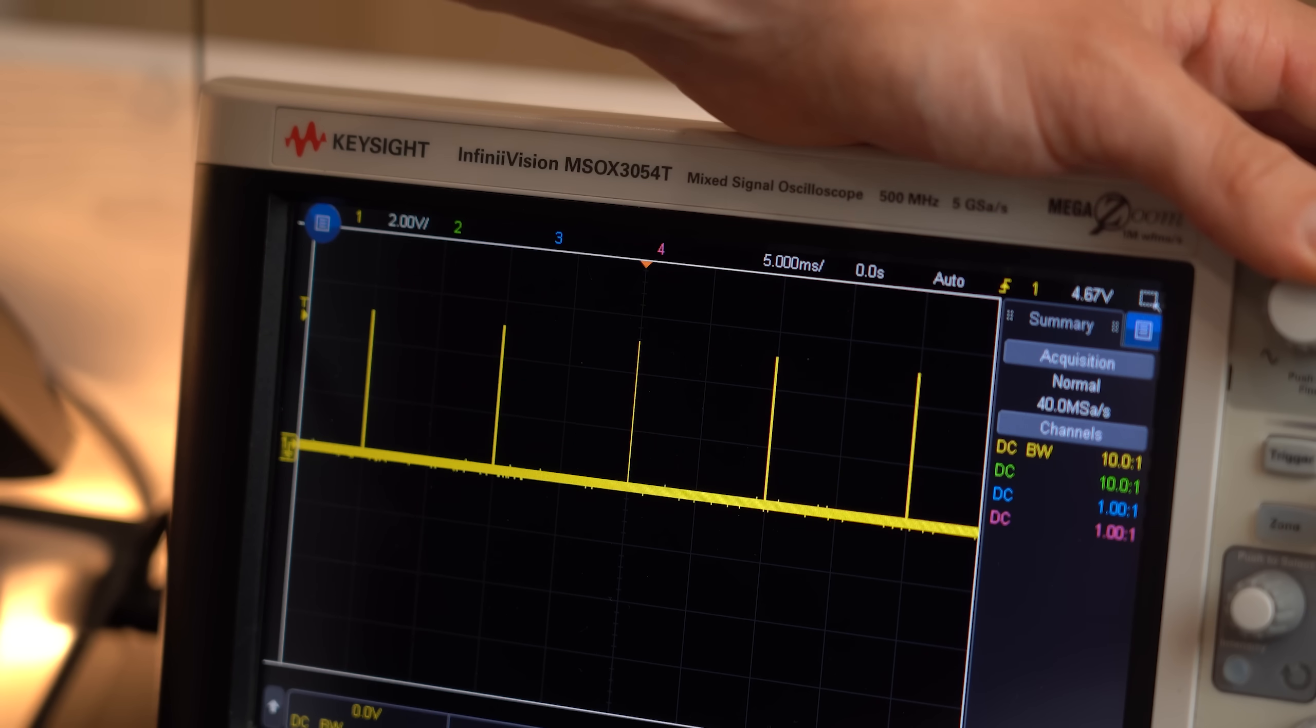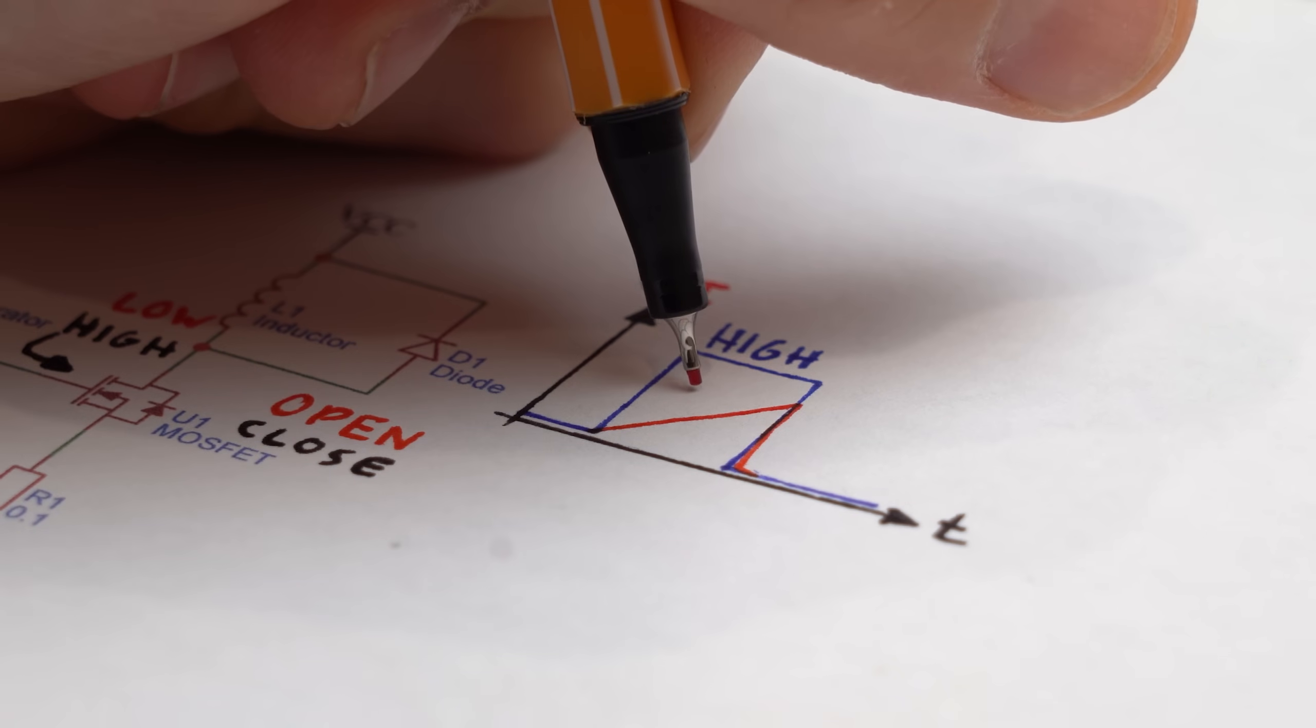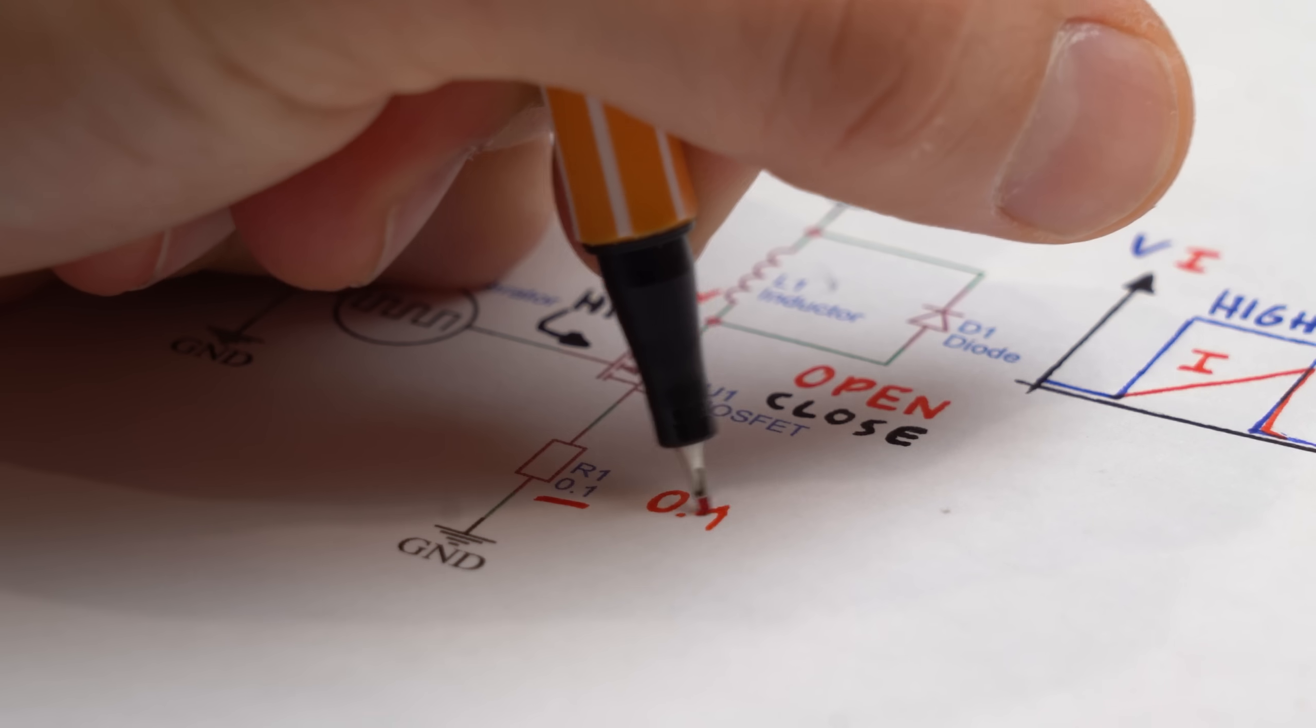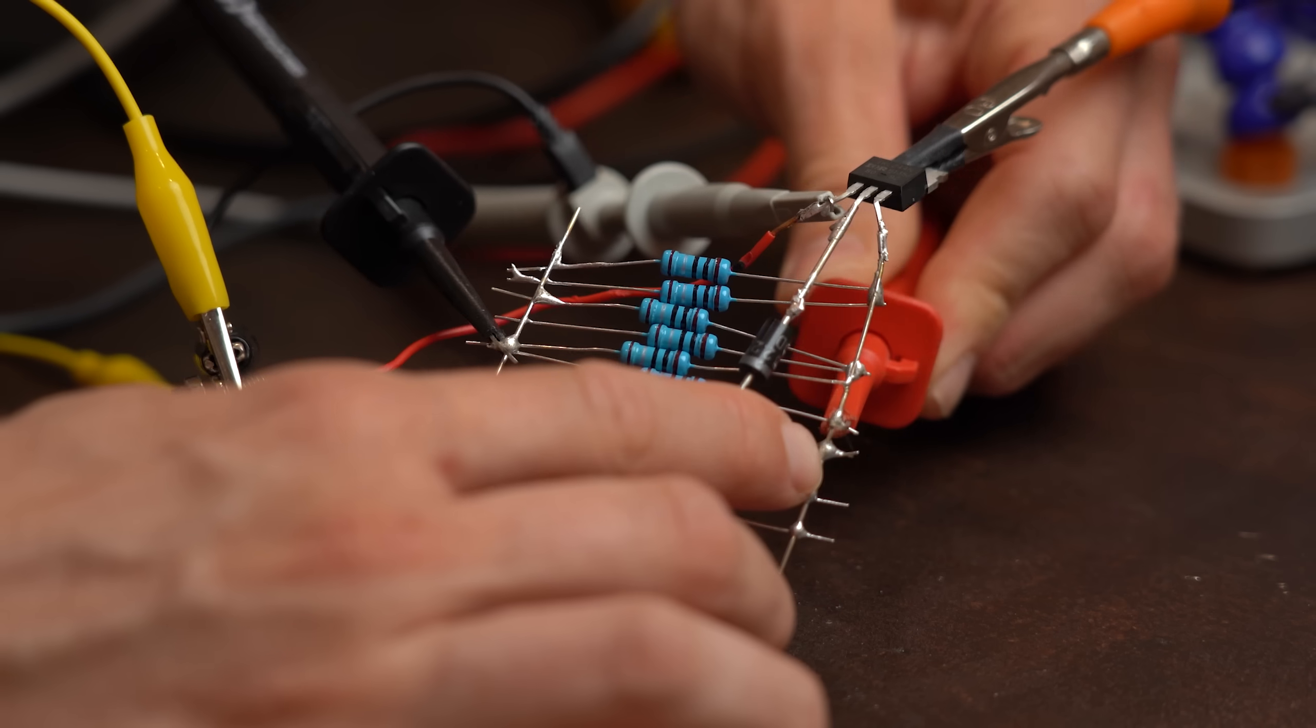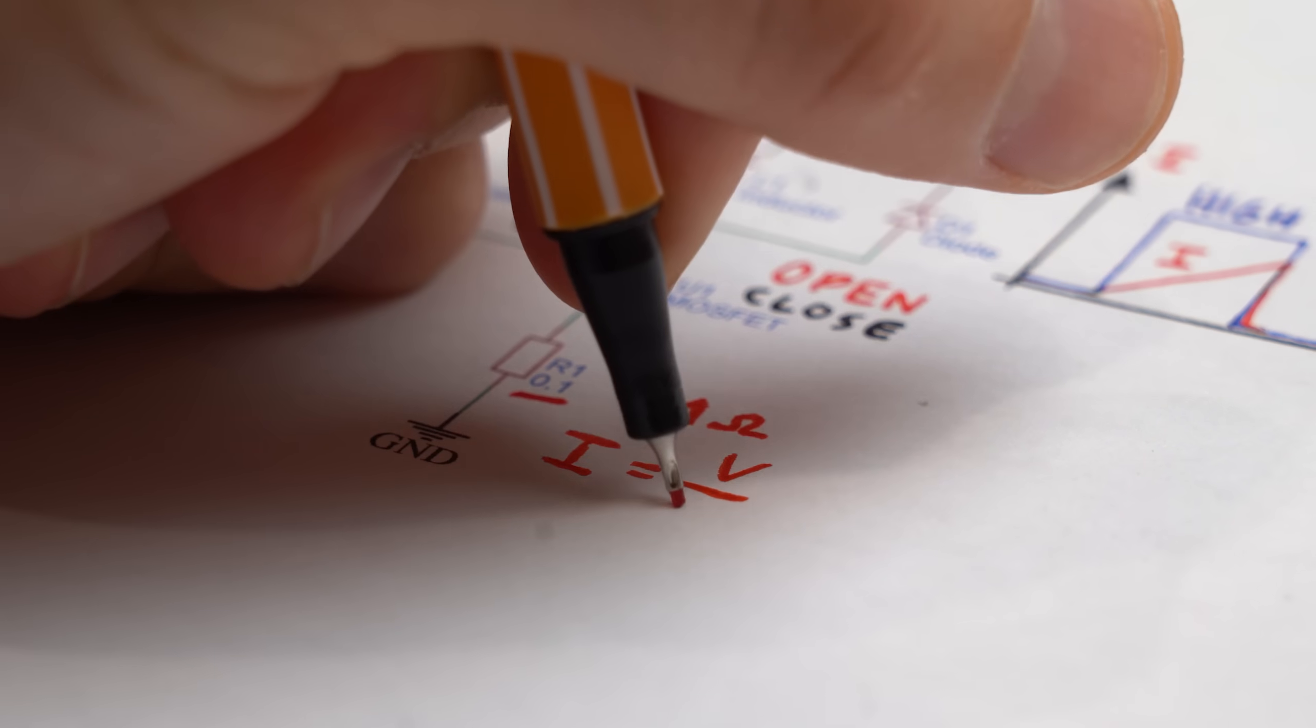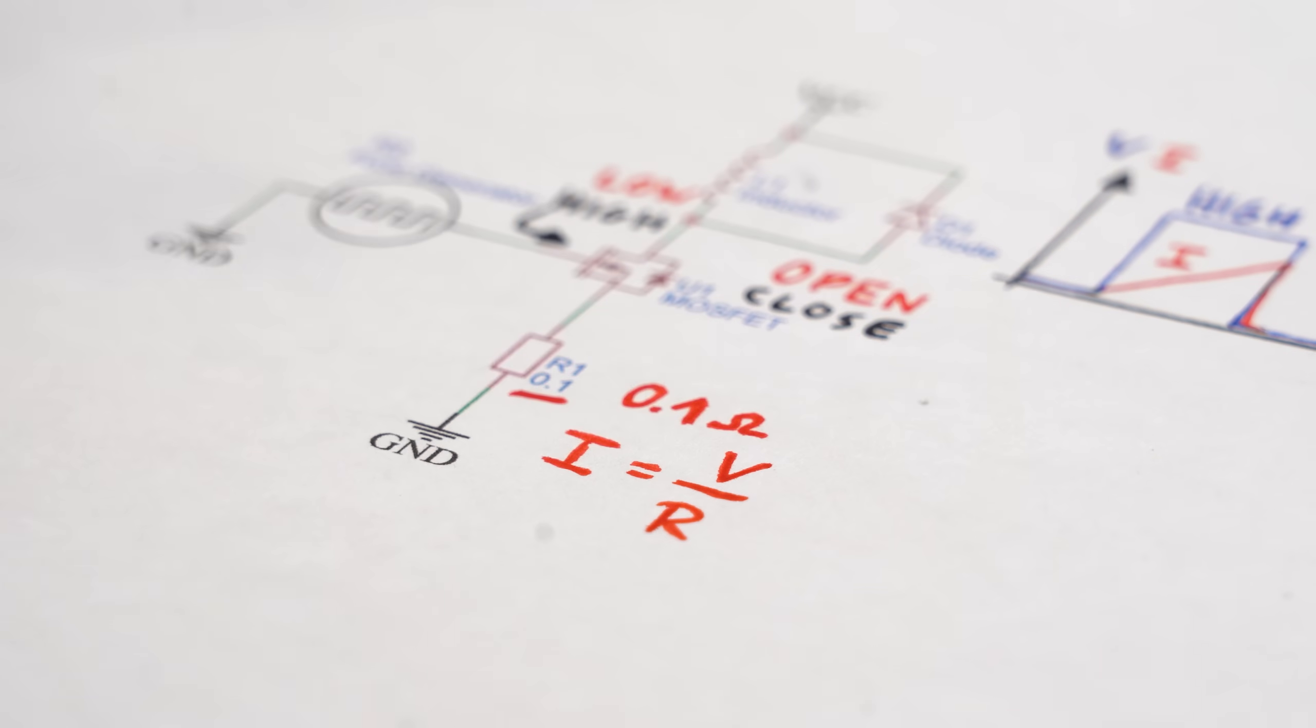Now to see this current flow we got a tiny resistor down here whose voltage we will observe with the oscilloscope because as you might know current equals voltage divided by resistance. And with the theory out of the way I put the original inductor from the boost converter in the circuit and started increasing the on time.